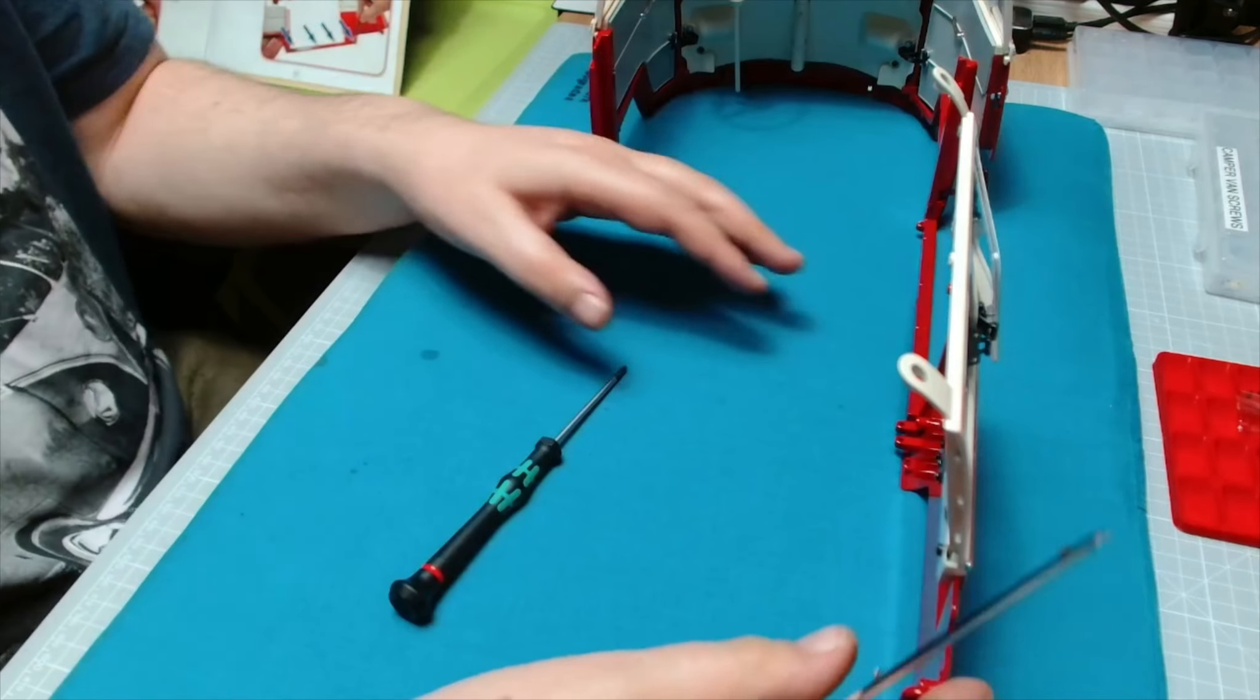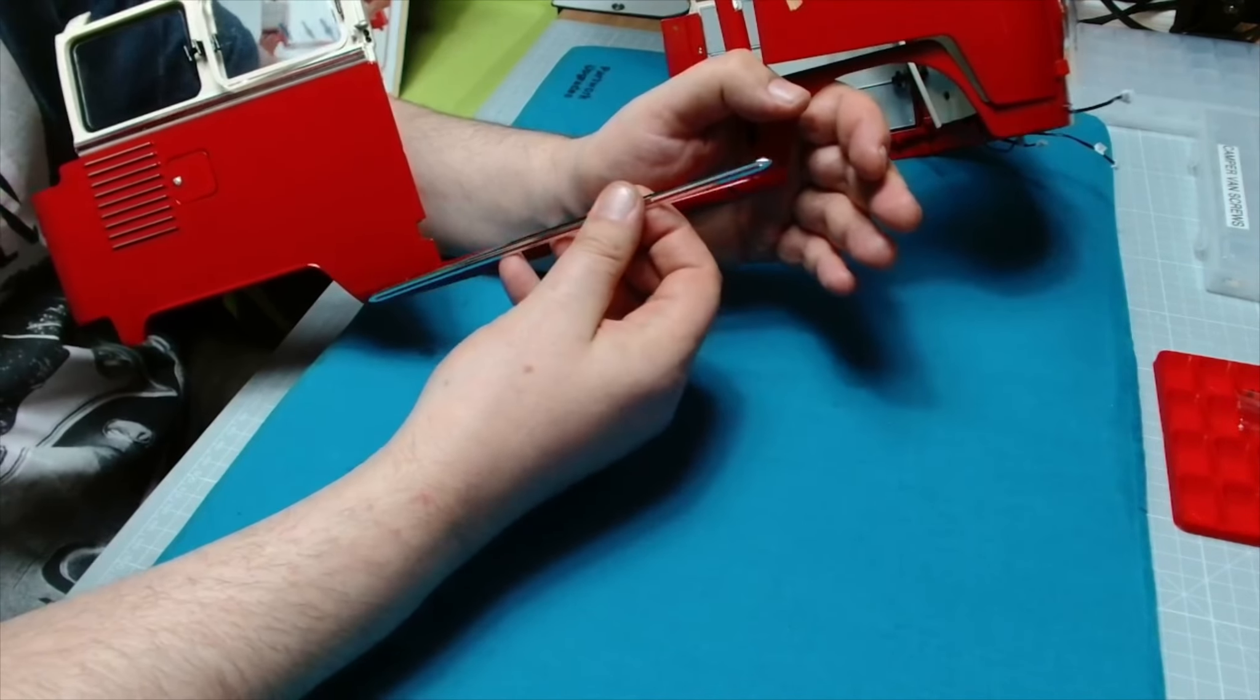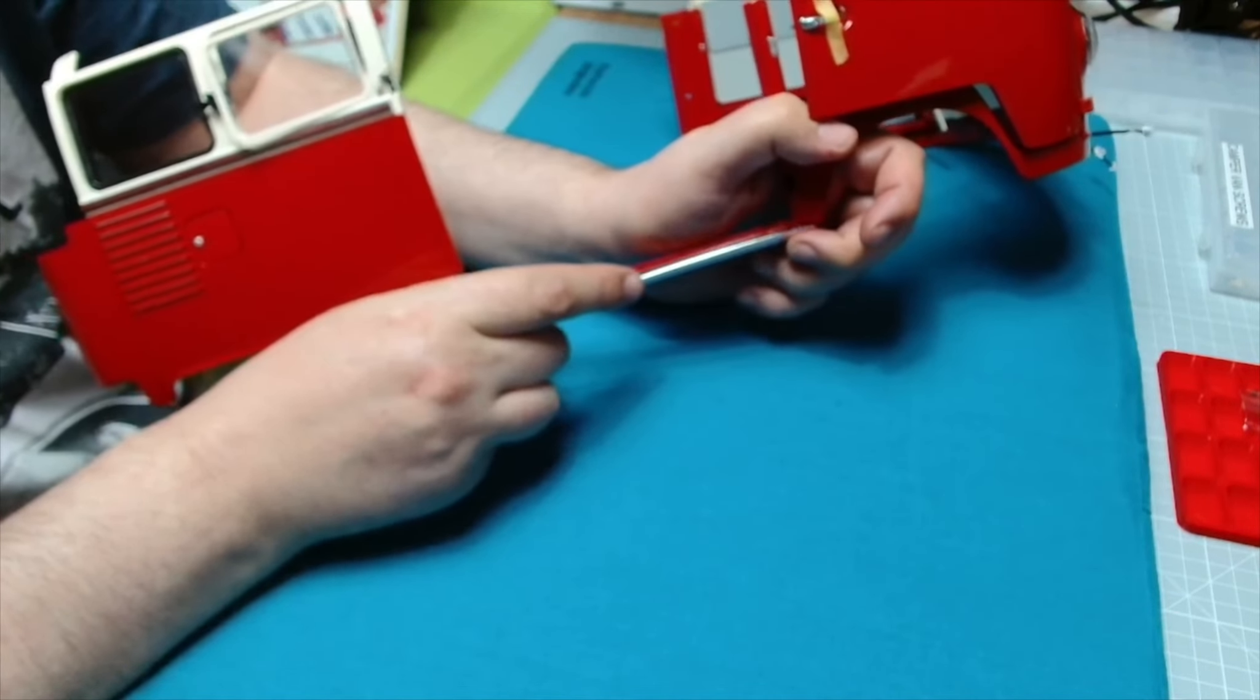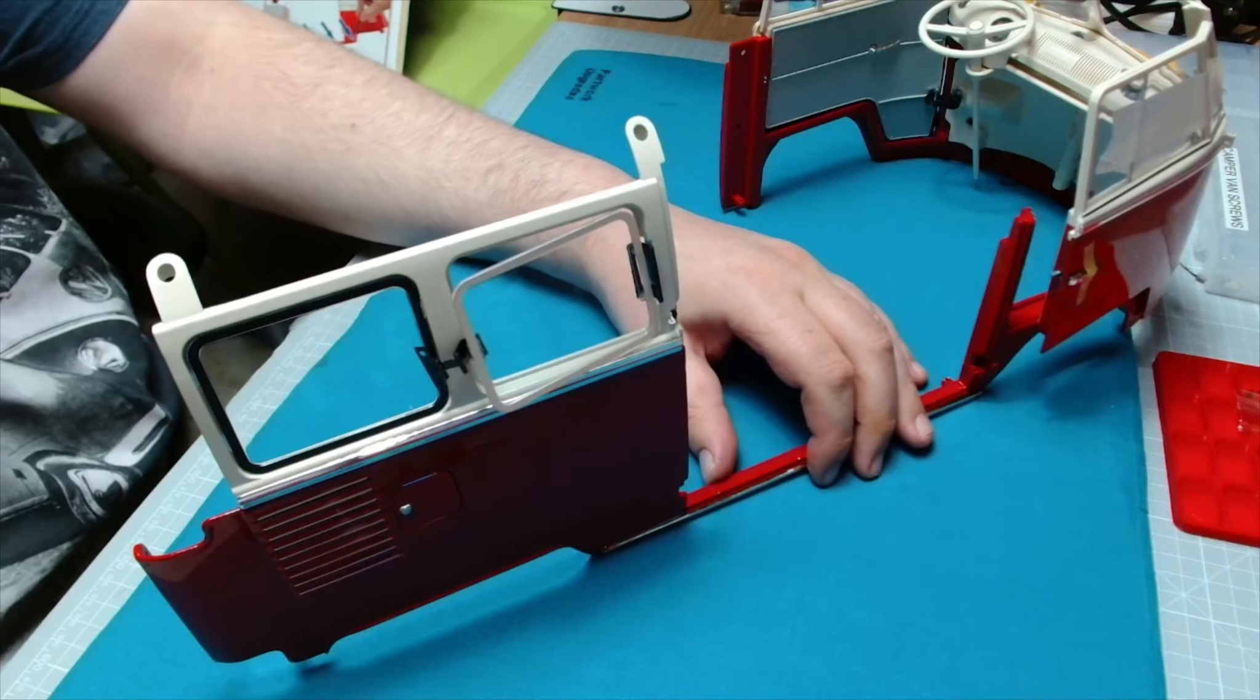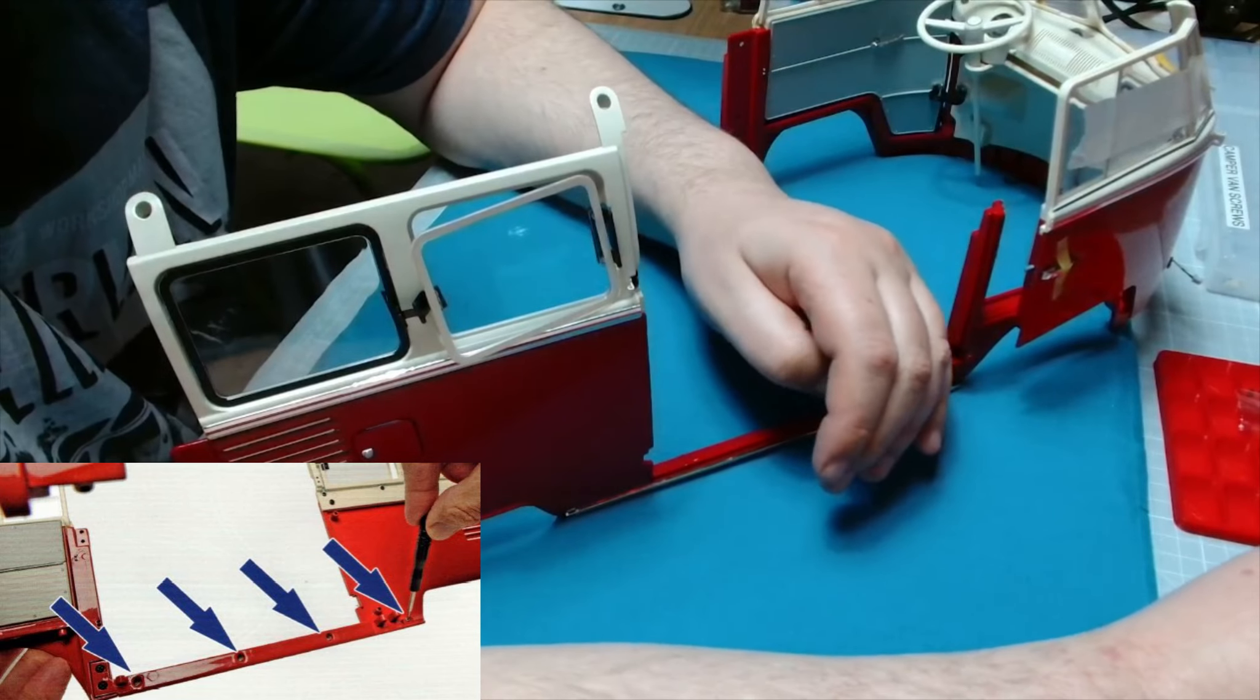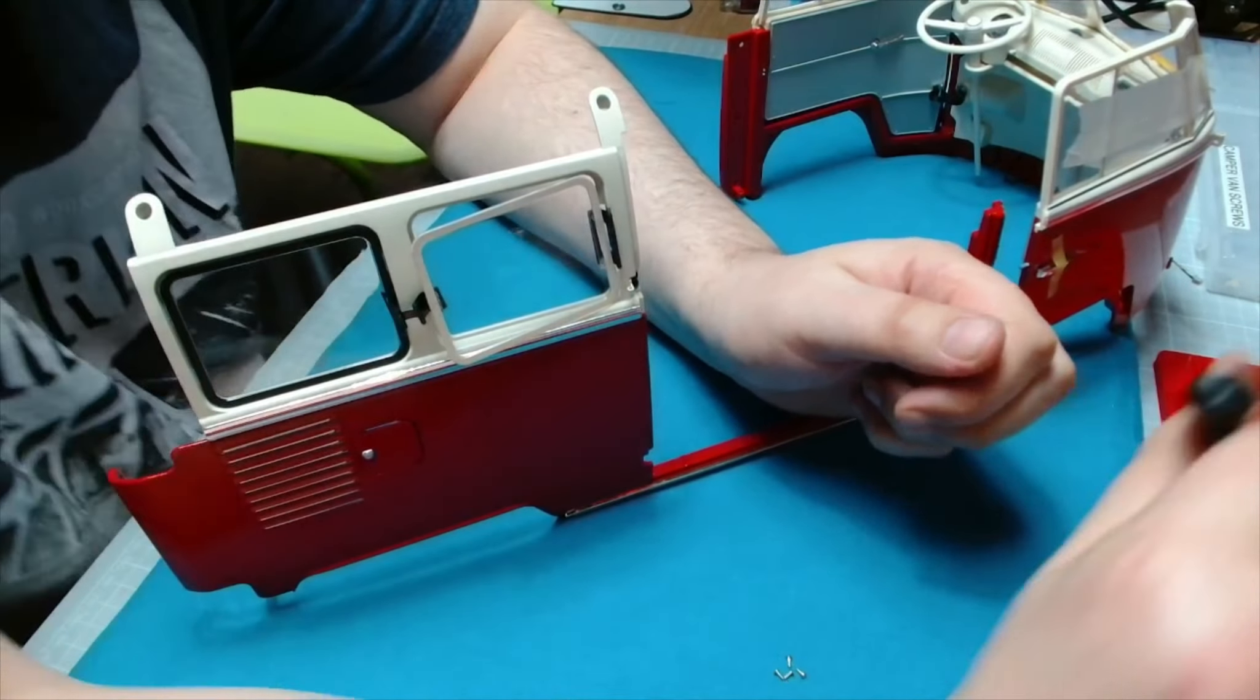Next we've got some more trim to put on which is gonna go down underneath onto here. Now it says to double check, so that side it's overhanging so it can't go that way, so it must go on like that, which it does. And we need to secure that in with a screw we haven't used in a while and that is a BP01 screw. Wow, now these are tiny, absolutely tiny screws.